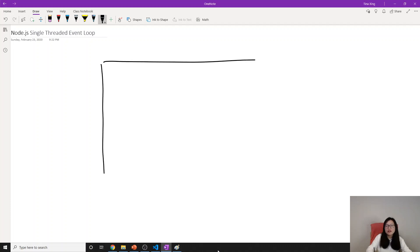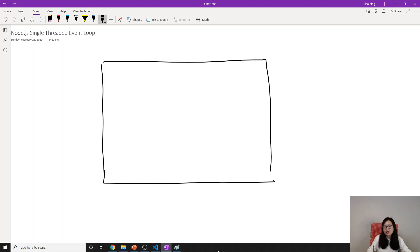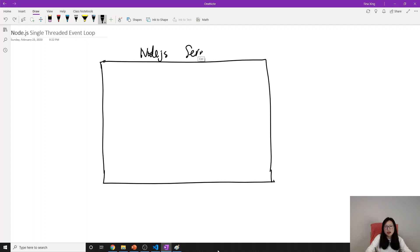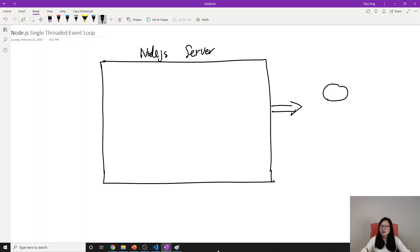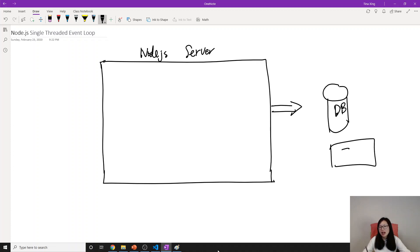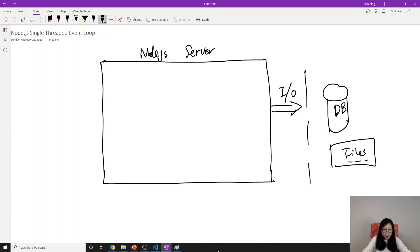We are looking at an online shopping scenario and here is our Node.js server. The Node.js server hosts our online shopping app. All the product information is saved in the database and images are in the file system. This is where our blocking I/O comes in.